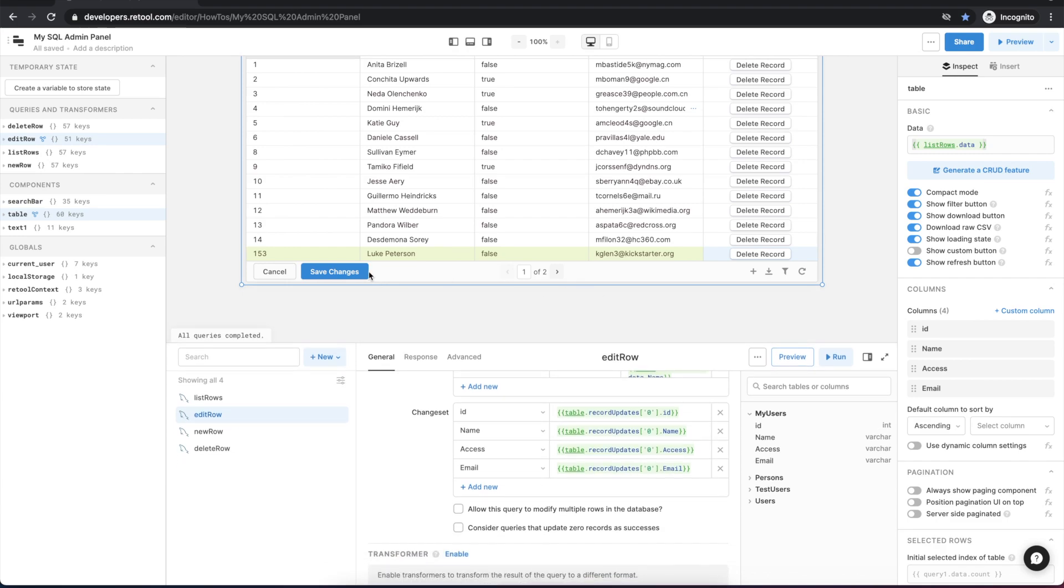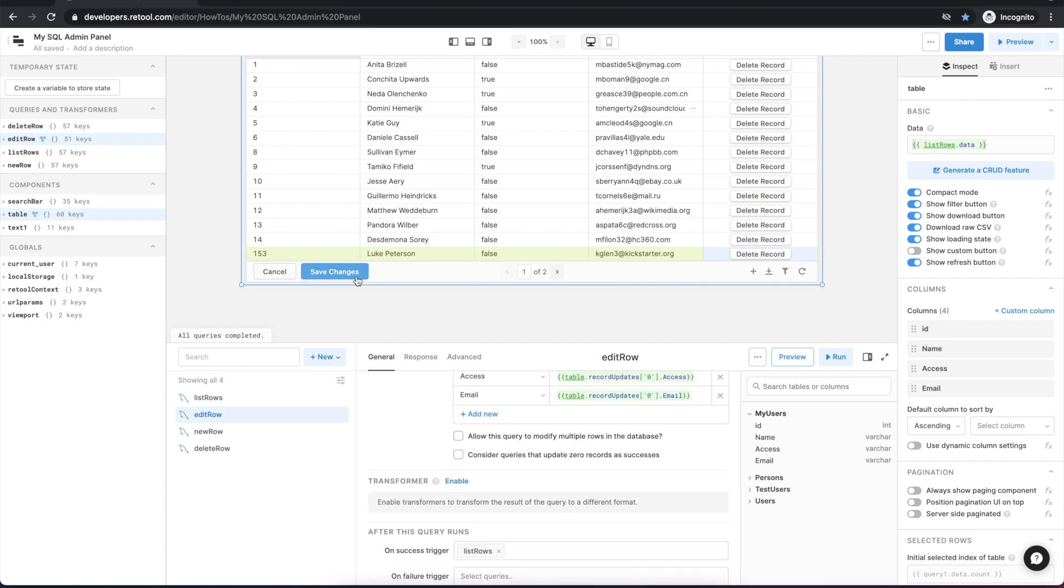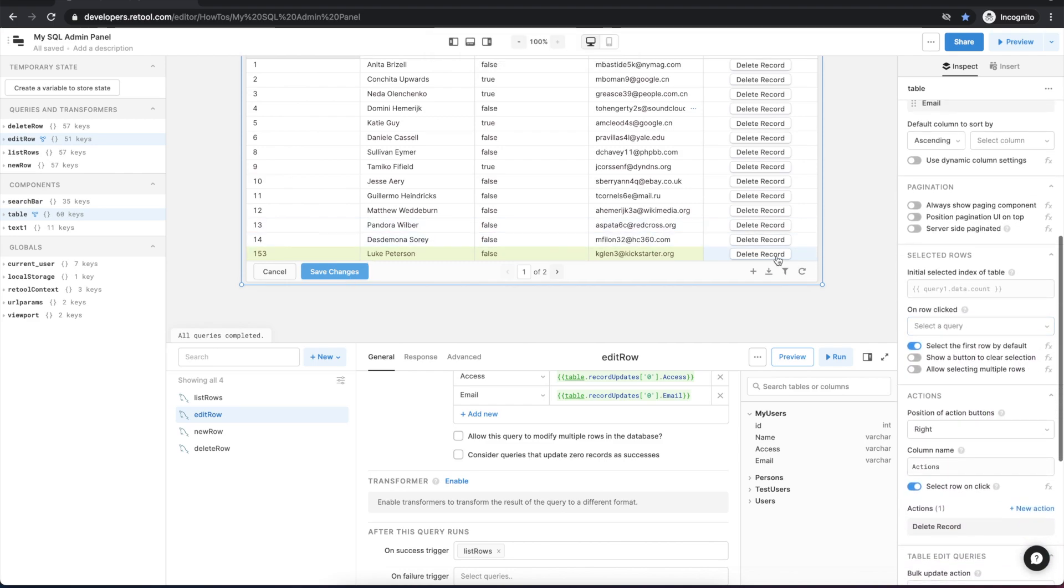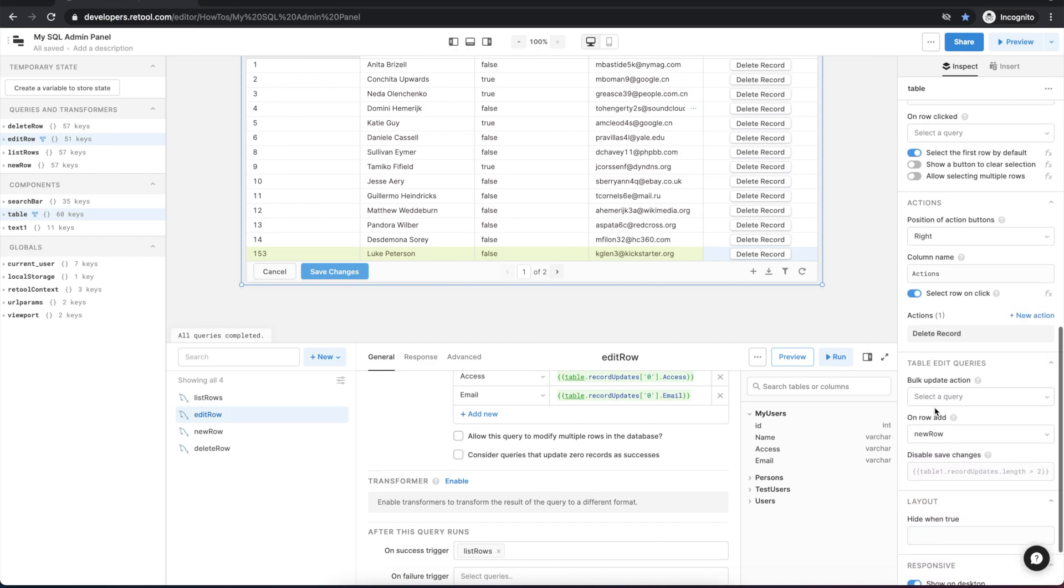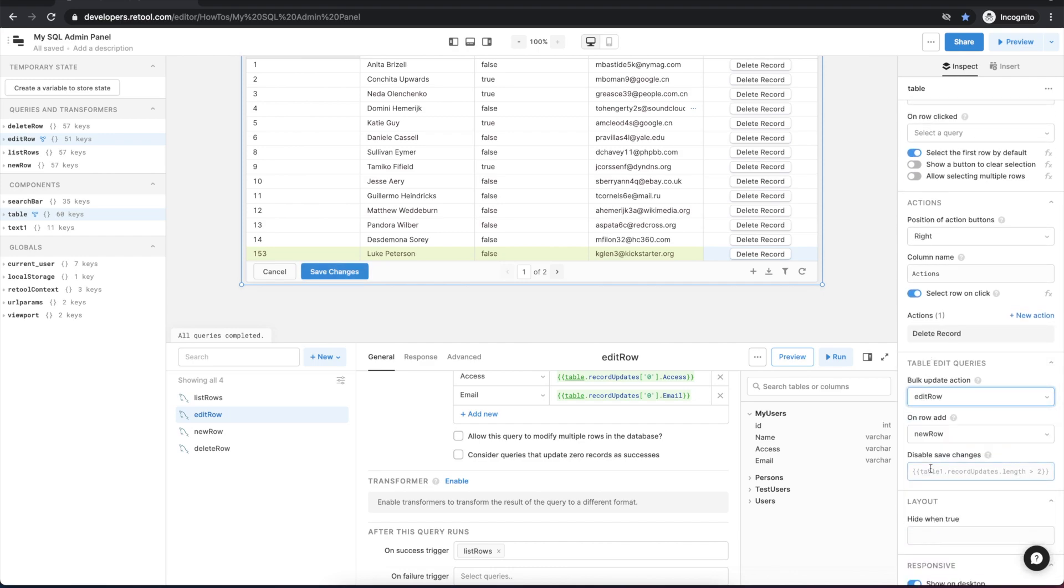So we click save changes on the table and we would expect the edit row query to have executed, but I forgot to map that into the table. So let's go do that. So I select the table and scroll down to the table edit queries and choose the edit row query so that when a row is edited, it will call this query.